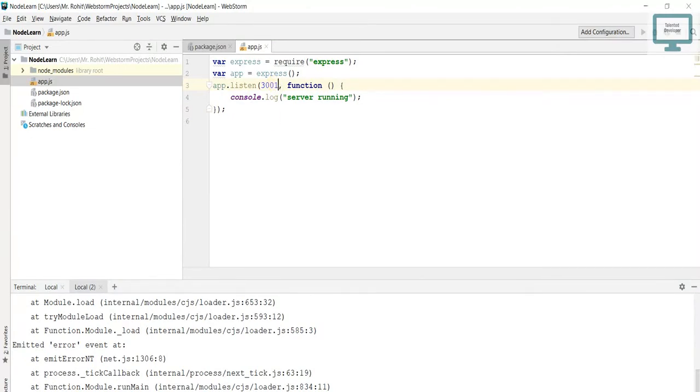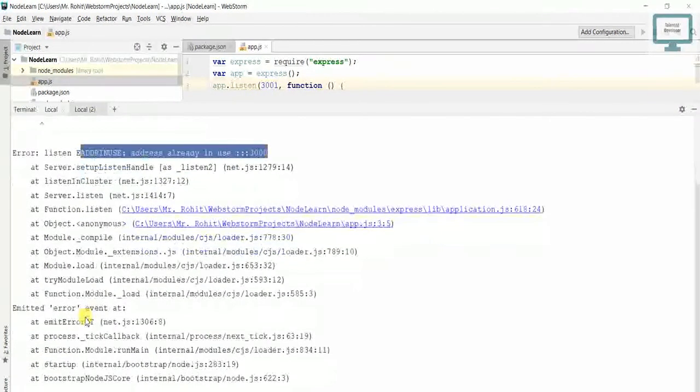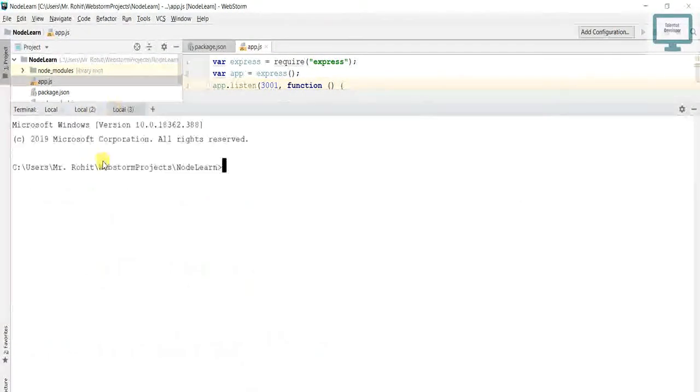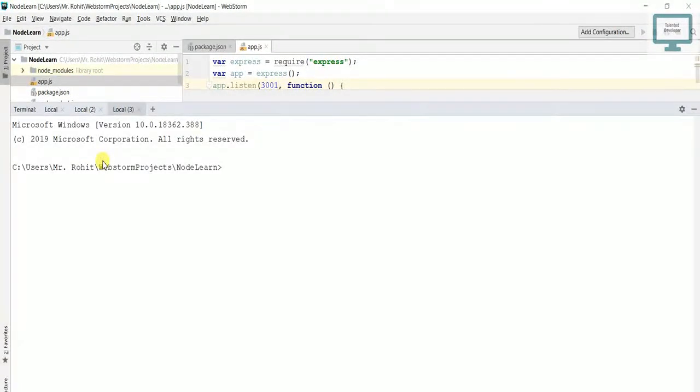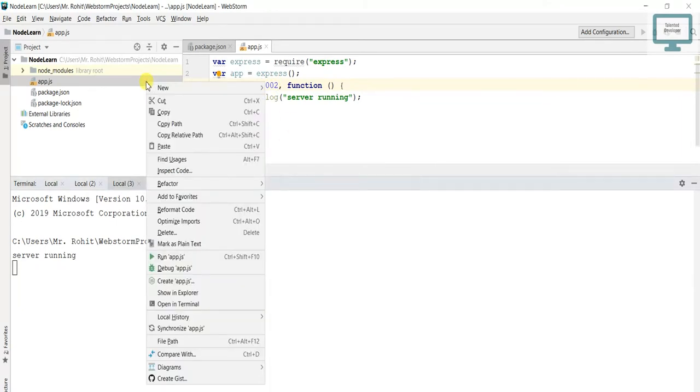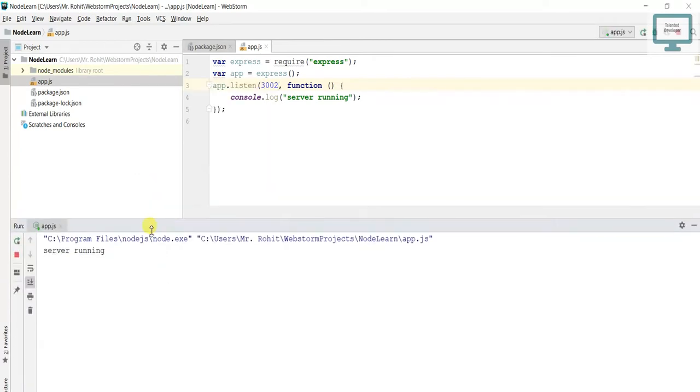What you can do is change the port. Suppose if you change the port to 3001, just use node app. You can see server is running, but now on which port? 3001. This time I'm going to change it back. You can see you can also run it from here.